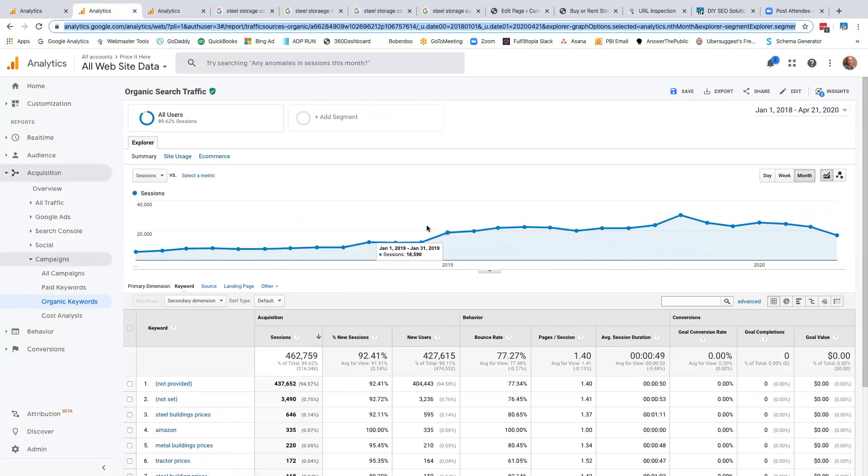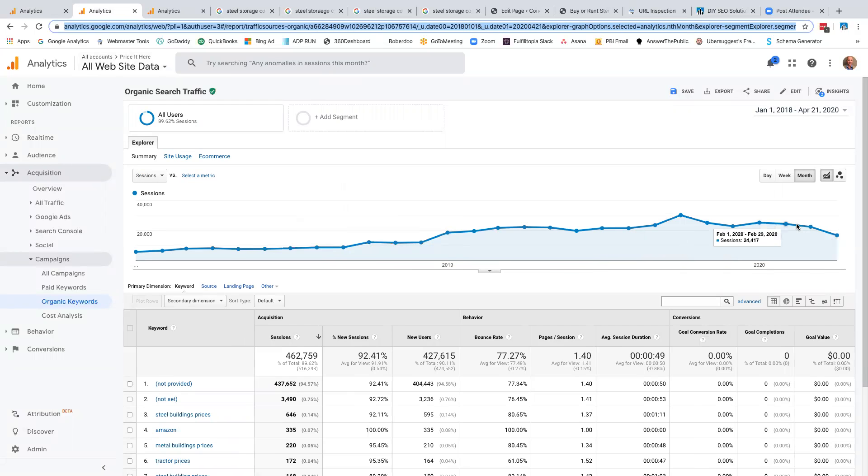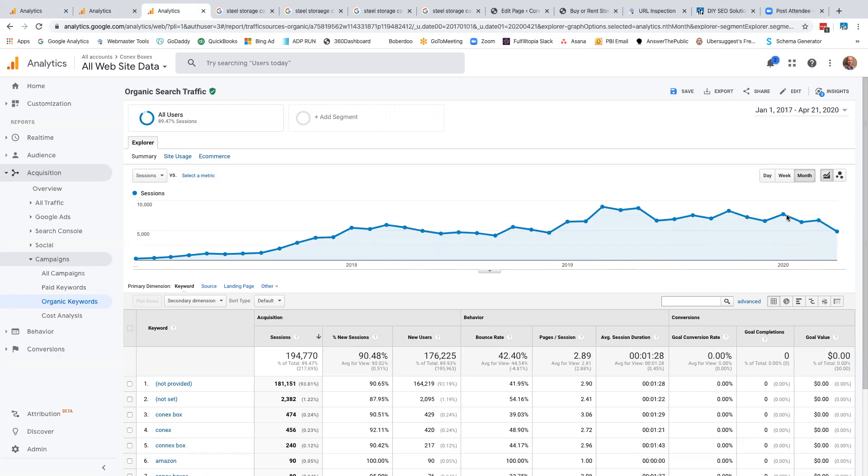So here we are at priceyhere.com. And again, are we hurting a little bit from the pandemic? Yeah, but look guys, we're still getting massive traffic. Look at the date. This is April 1 to April 21, 2020. We still got nine days left in the month. I've got 16,700 visits. We're doing a fantastic job. So you need this too. And again, I'm going back to Connex boxes. Here we are in the middle of a pandemic yet last month, 6,700 organic visits. And right now with 10 days left, we're at 4,800.